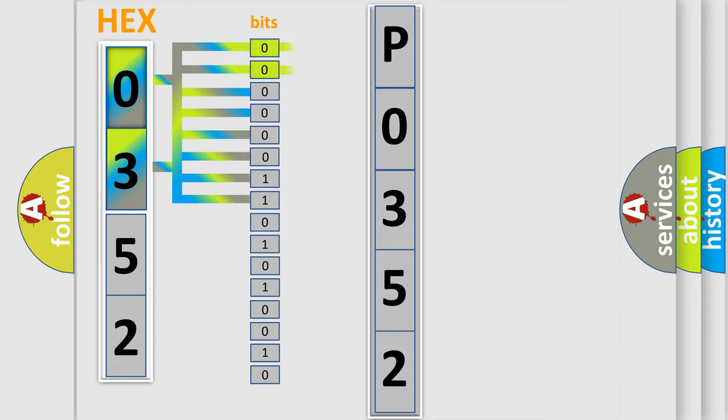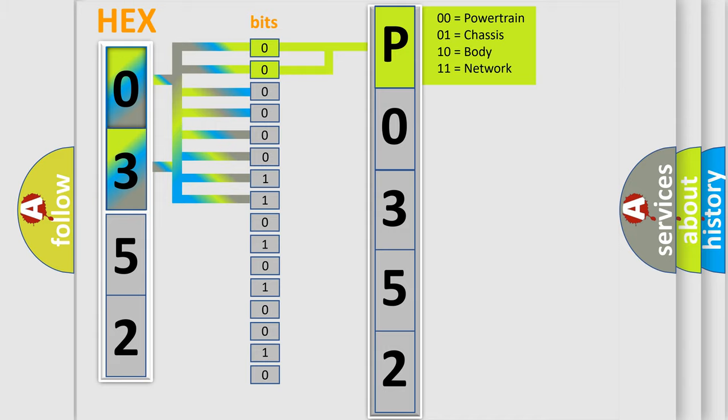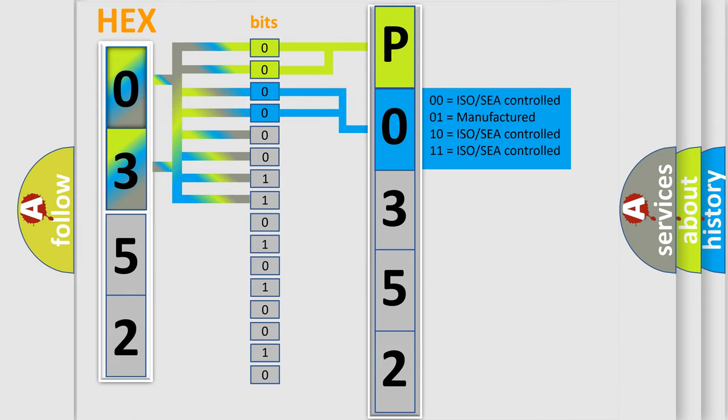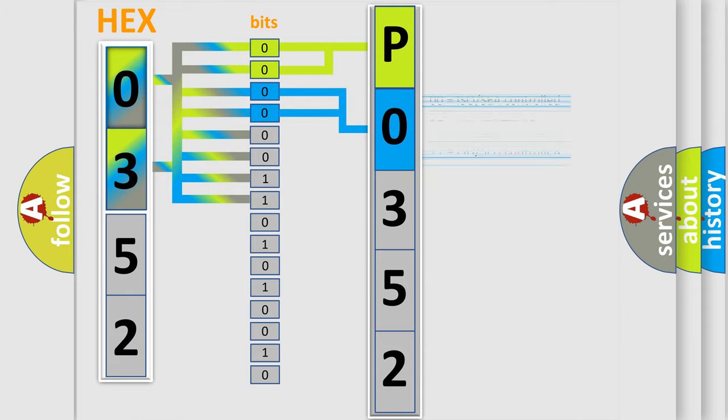By combining the first two bits, the basic character of the error code is expressed. The next two bits determine the second character. The last bit styles of the first byte define the third character of the code.